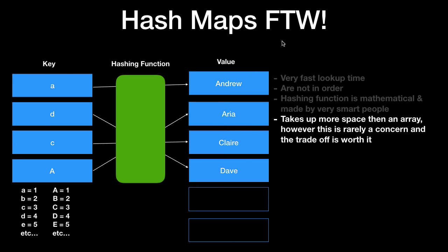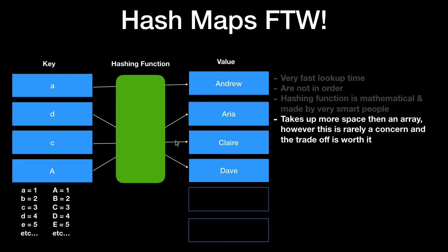The most important point is it takes up more space than array. However this is rarely a concern because the trade-off is worth it. Because the lookup time if you say I want to get the letter D key value it will go straight and get Dave straight away within a second. It won't need to go through the whole key value pairs of all the items. So for example if you had an array of a hundred names and you're looking up Dave you need to loop through the array until you find Dave. With a dictionary which uses a hash map if you know the key D is equal to Dave you can go hey hashing function I'm going to give you the key D and it's going to go the value for D is Dave and return that straight away without going through the whole dictionary.